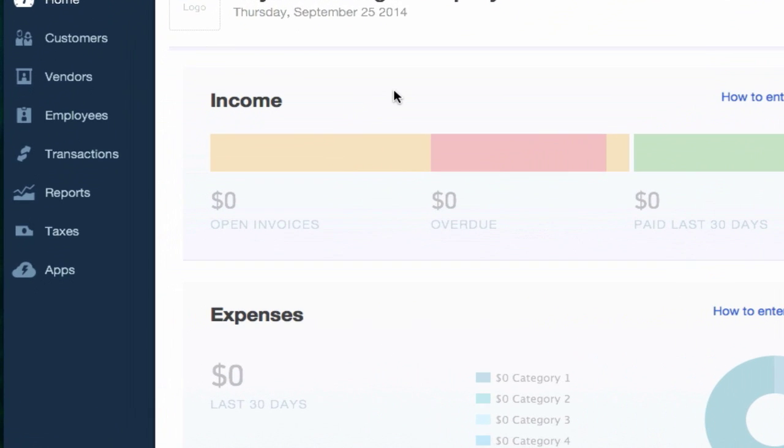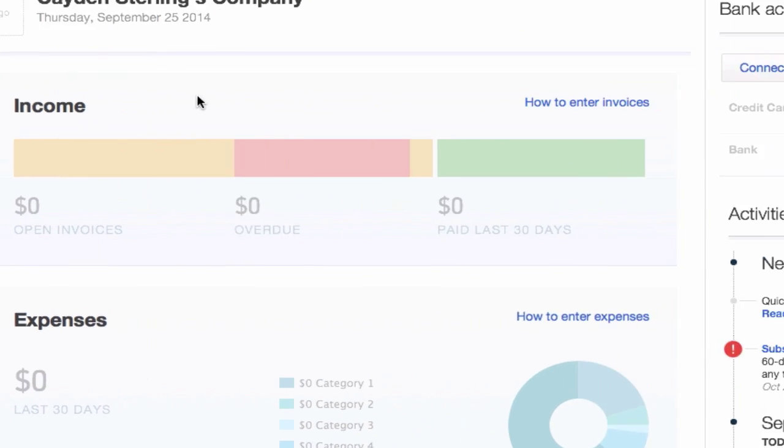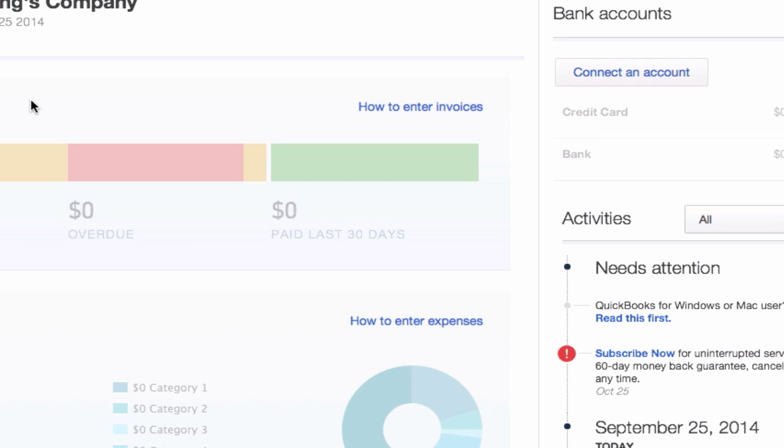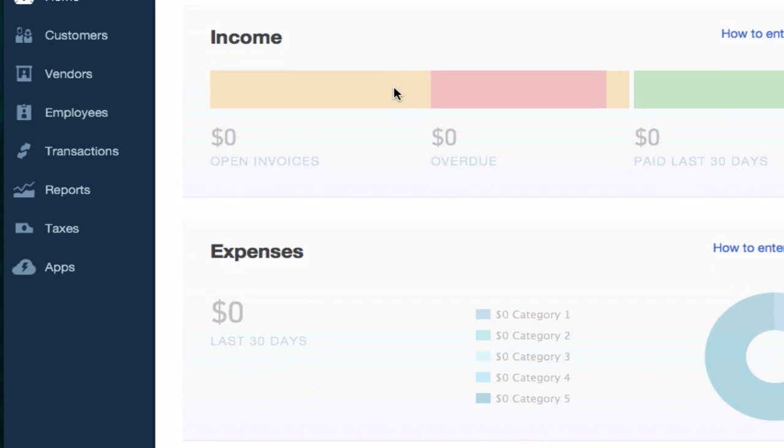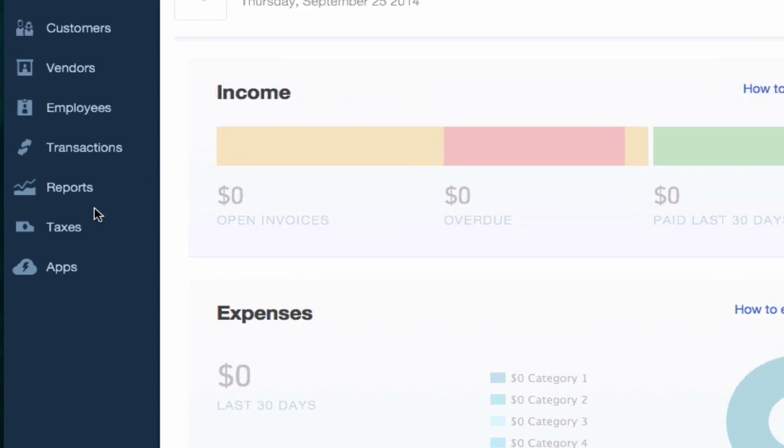All right legends, welcome back. In this video we're going to set up taxes. Only watch these next two videos if you sell products. If you only sell services, you don't need to watch this video or the next video. But if you do sell products, follow me.